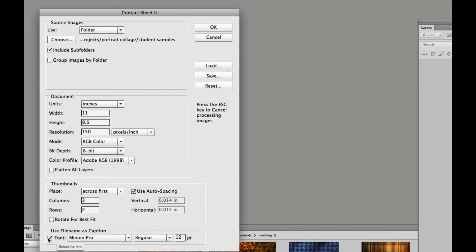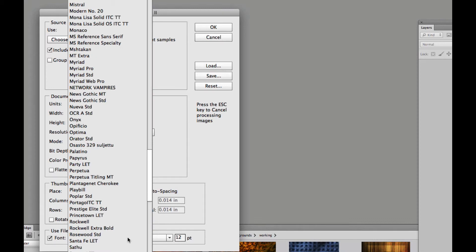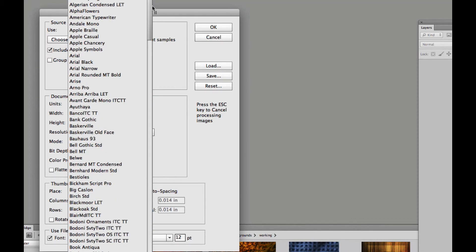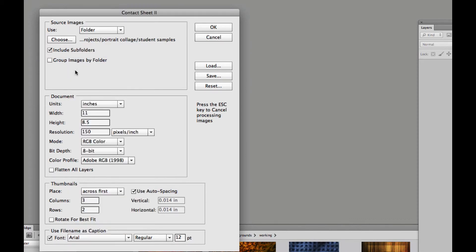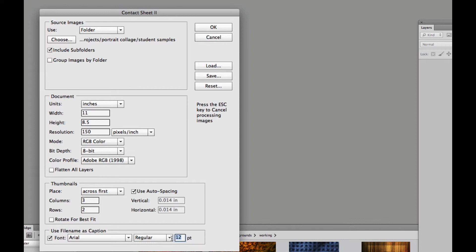Then we could actually choose the font. So I'm going to come down here and change it to Arial. That's good. I'll take it down to 10 point. I don't need a huge font underneath.